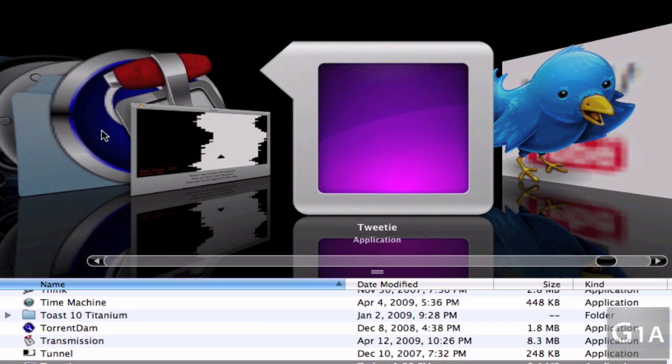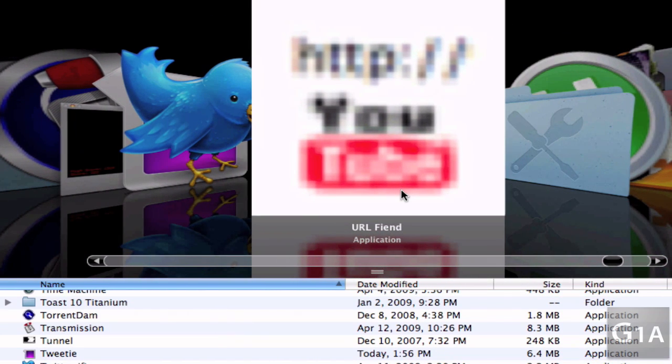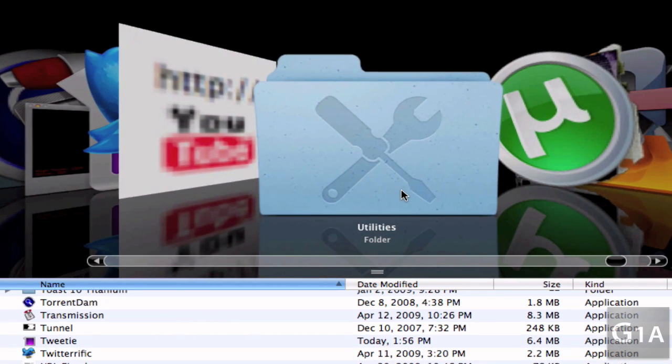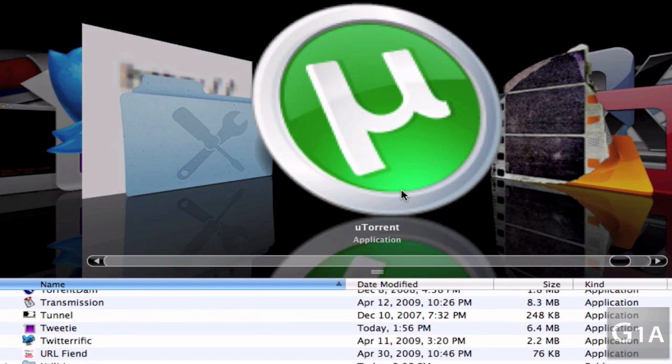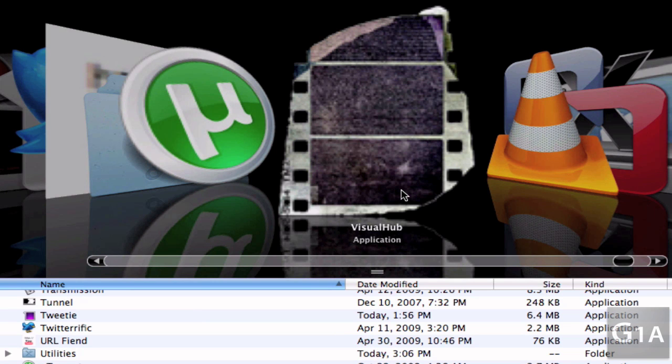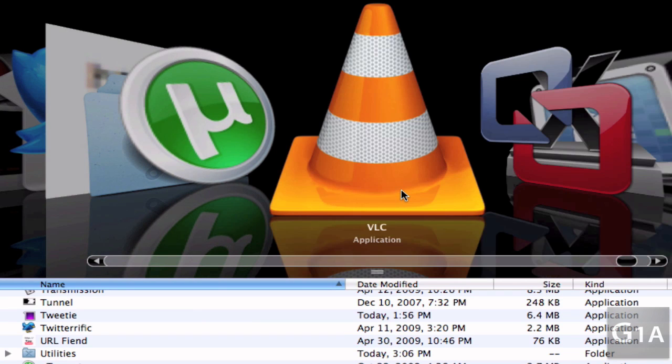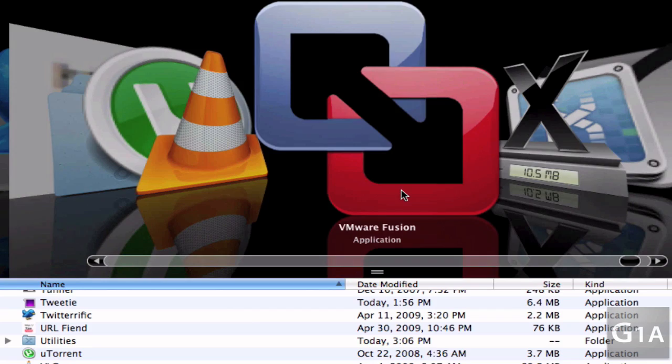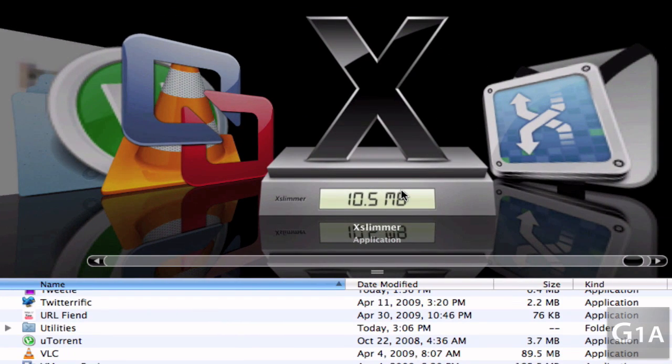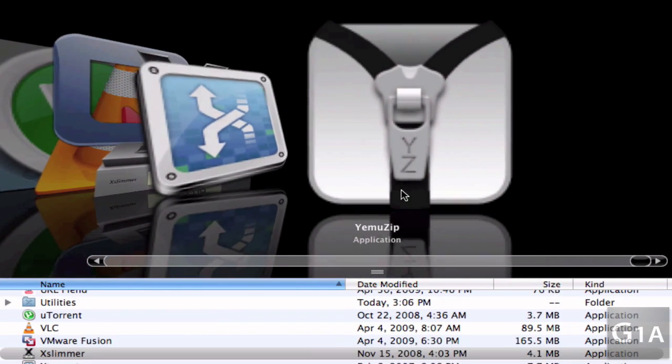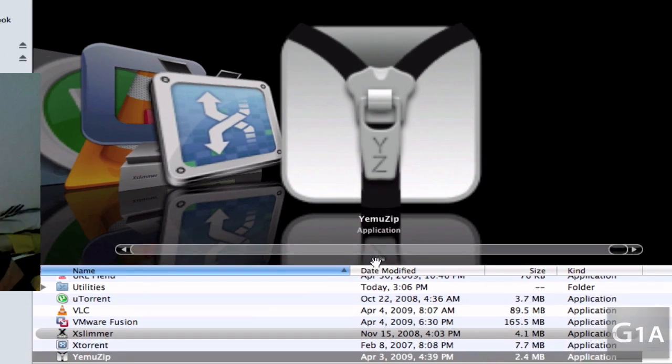And I have to say that Tweety is the best for me. I mean it's like very easy to use. URL Friend which is an app created by MacHeads 101 which I'll do a video about in the future, Utilities, my uTorrent, Visual Hub which I'll delete because it doesn't work, VLC, VMware Fusion X, xSlimmer, xTorrent, and Yamu.